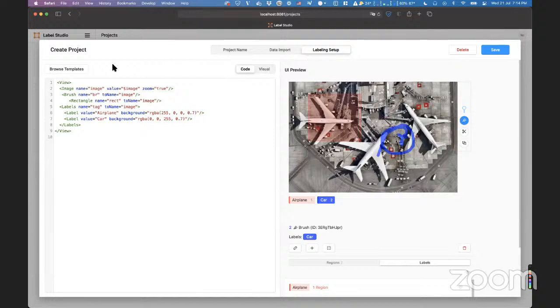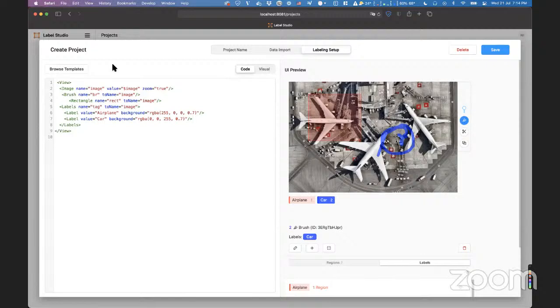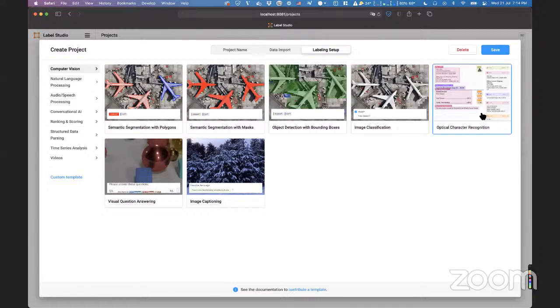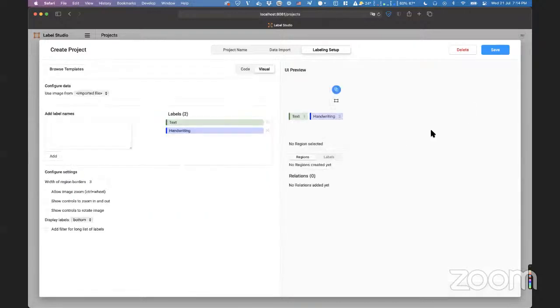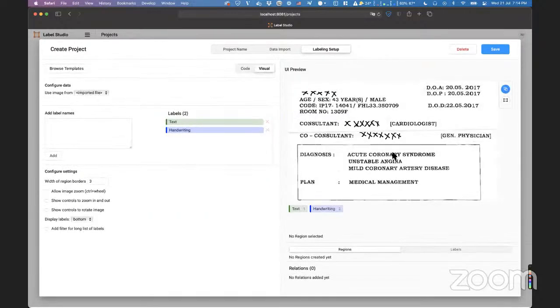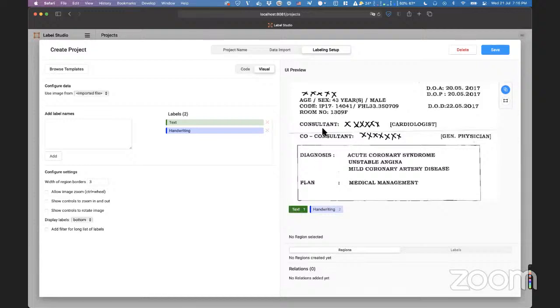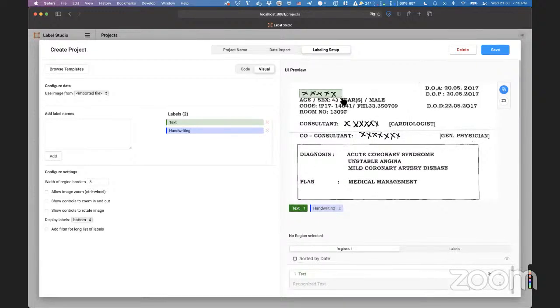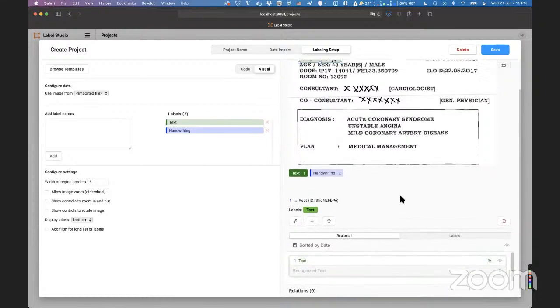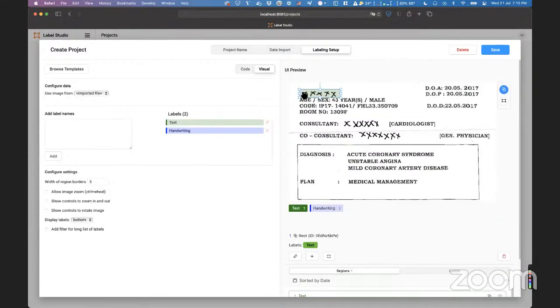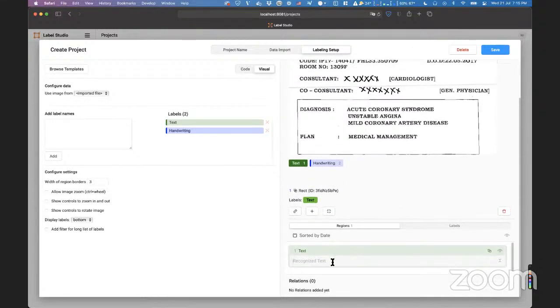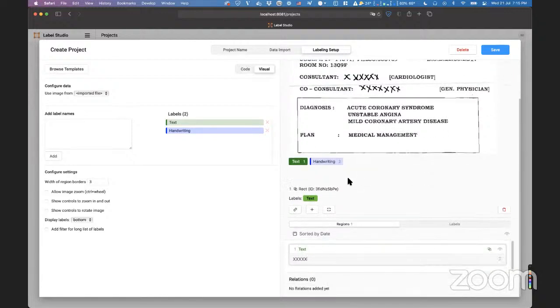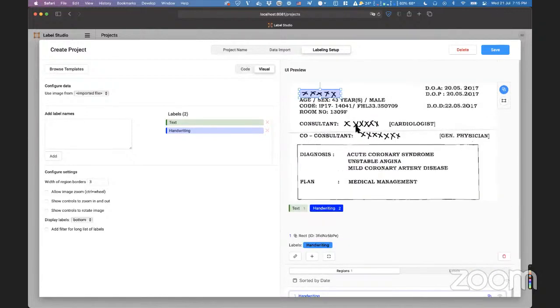And one and another highly requested feature about image segmentation was OCR. So, right now you can find optical character recognition right in the templates if you want. And yeah, just press it. You will find this template example and it works really straightforward. You just draw a region. And in the list of regions, you now have ability to type some text. For example, I marked these five crosses here. And I just want to say that here we have five crosses. And for example, we have some handwriting.